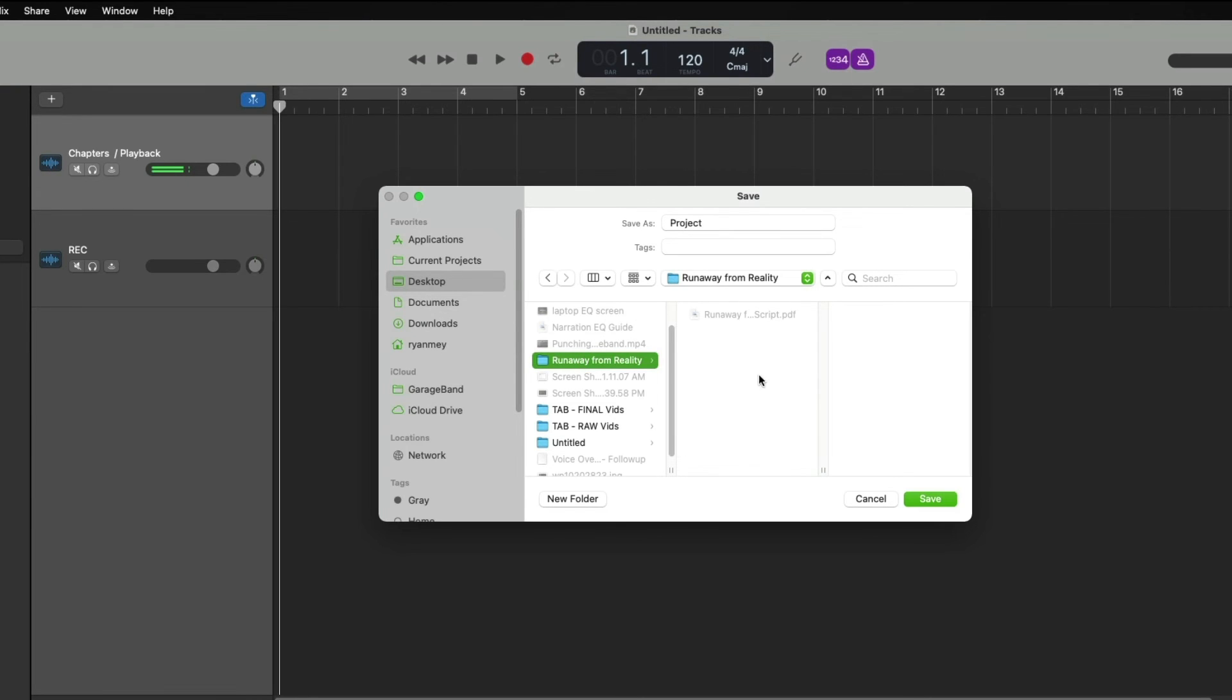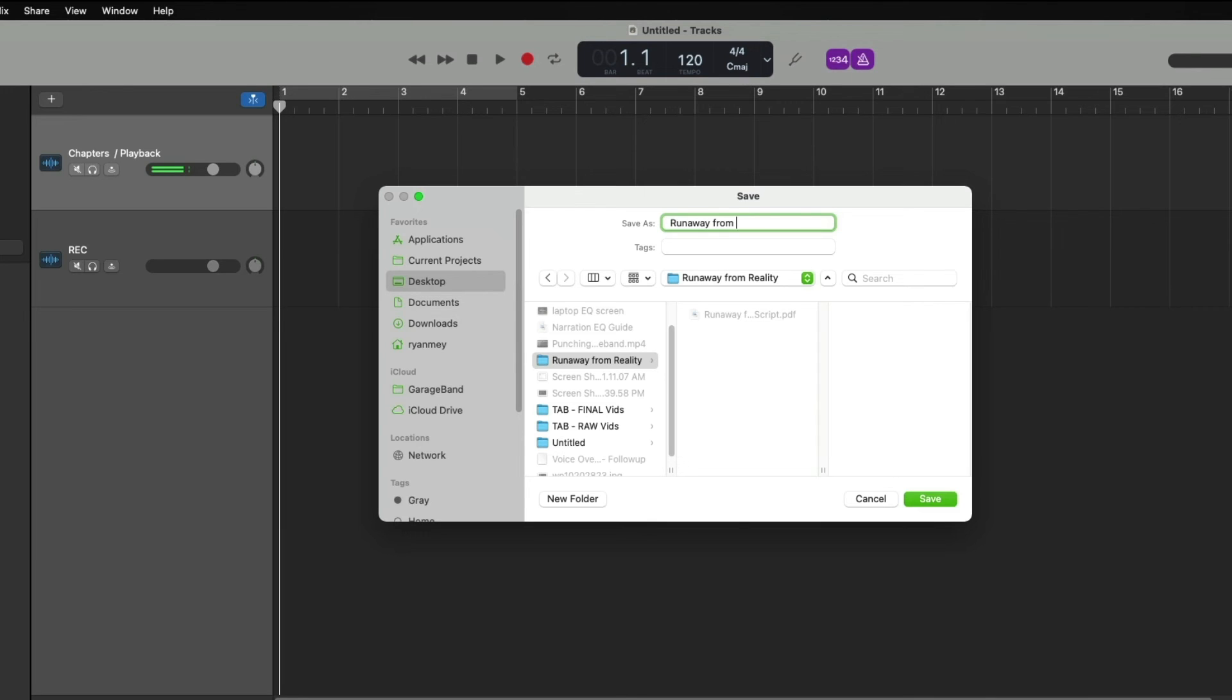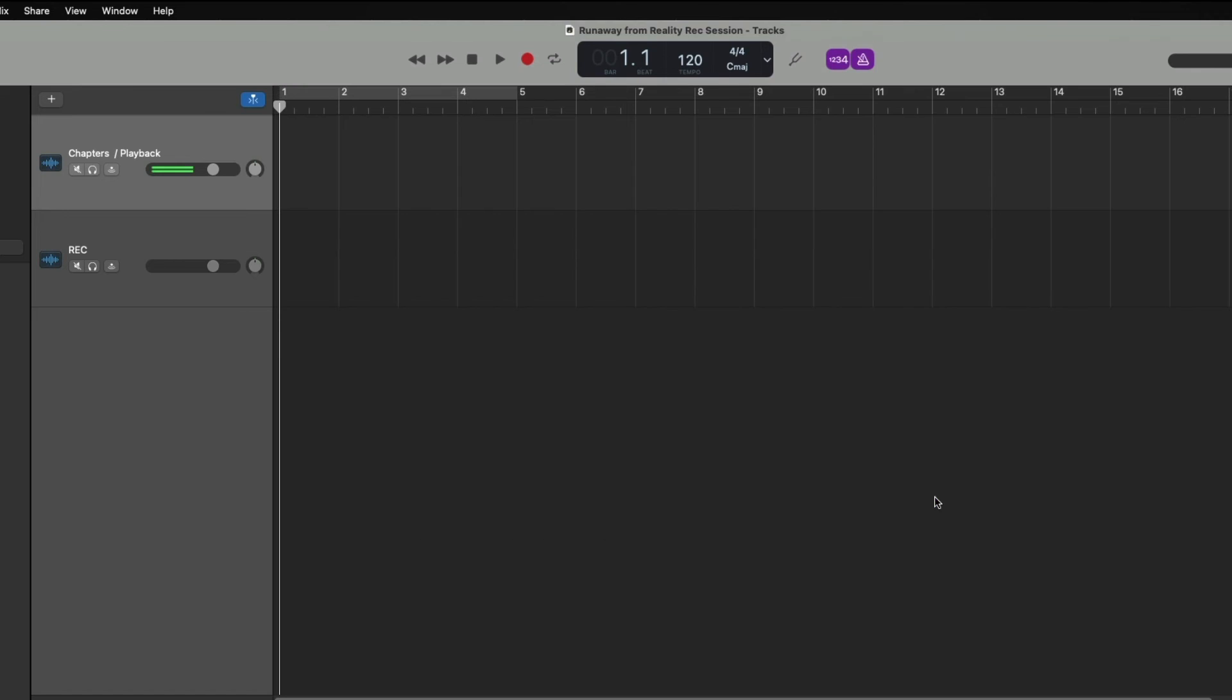So I'm going to name our project, Runaway from Reality, Session. We'll call it Rec Session for Rec Session. And we simply just hit save.